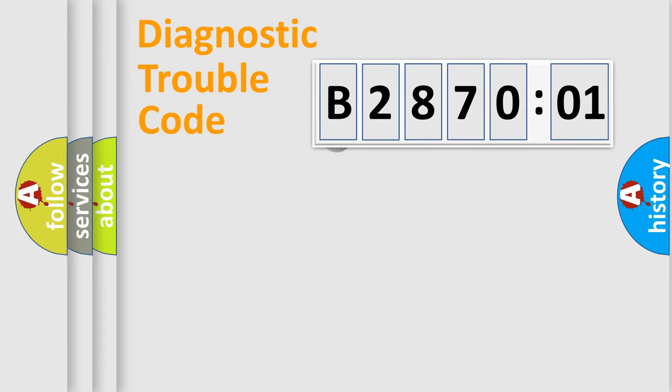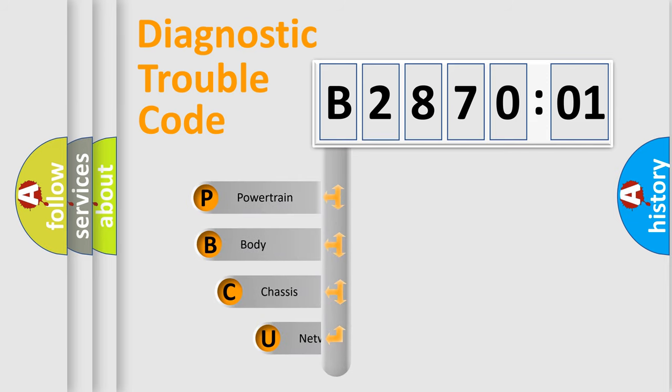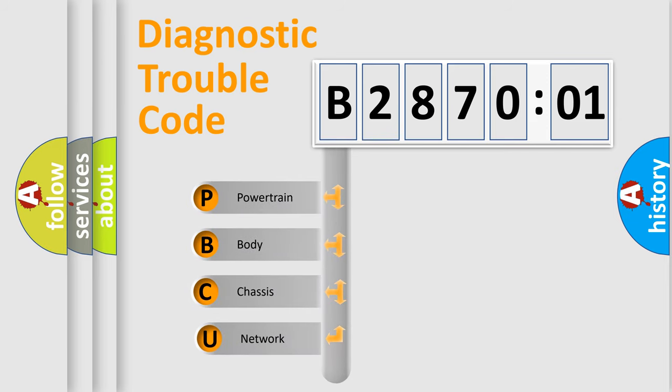First, let's look at the history of diagnostic fault code composition according to the OBD2 protocol, which is unified for all automakers since 2000.